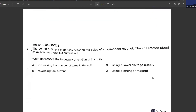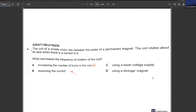The coil of a simple motor lies between the poles of a permanent magnet. The coil rotates about its axis when current flows through it. What decreases the frequency of rotation? Increasing the number of turns — no. Reversing the current — no. Using a lower voltage supply — C is your answer.